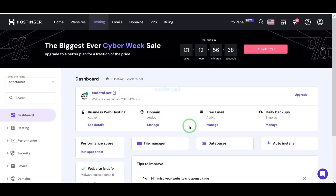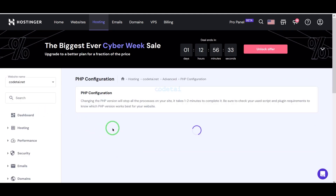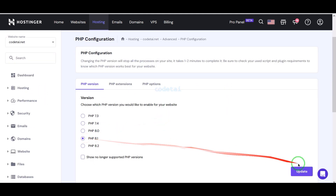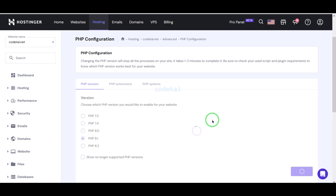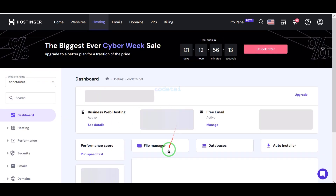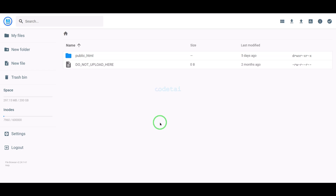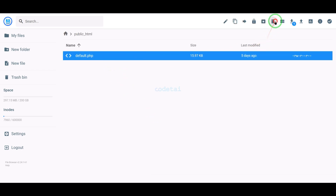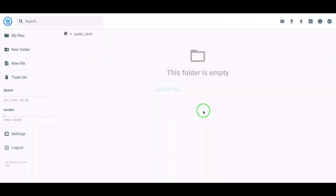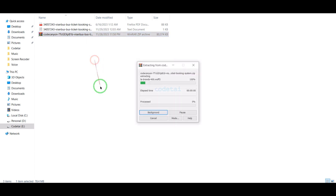Now we will change the PHP version of the hosting panel. We will select PHP 8.1 version as per the source code documentation. Then we will go to the file manager to upload the source code and navigate to the public HTML folder.